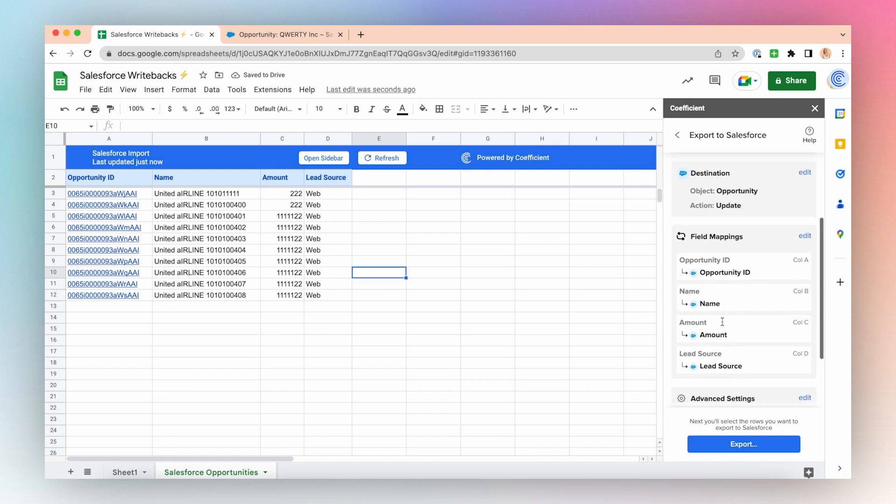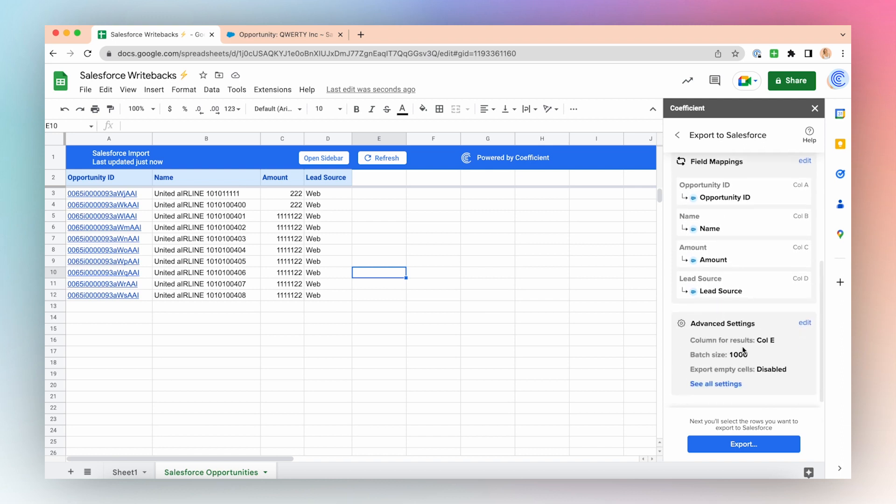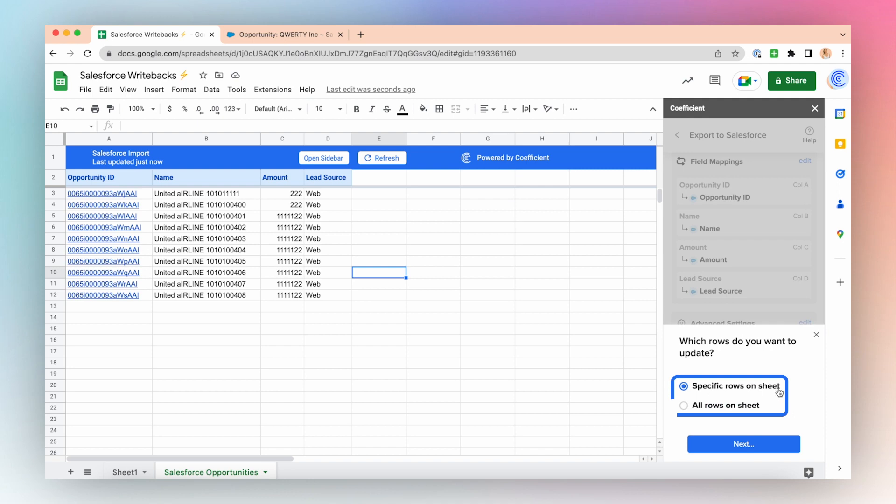Now that I'm ready to push my changes to Salesforce, I will click Export. This is where I can select the rows I want to export to Salesforce. Click Export. You can choose specific rows or all rows. I will choose all rows because I made changes to all the rows in my import. And click Next.